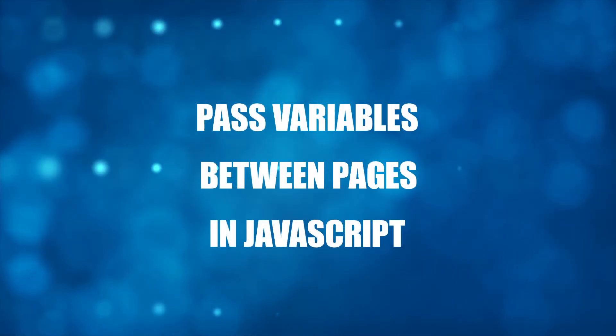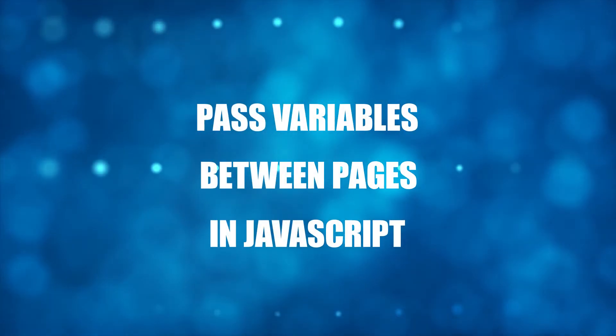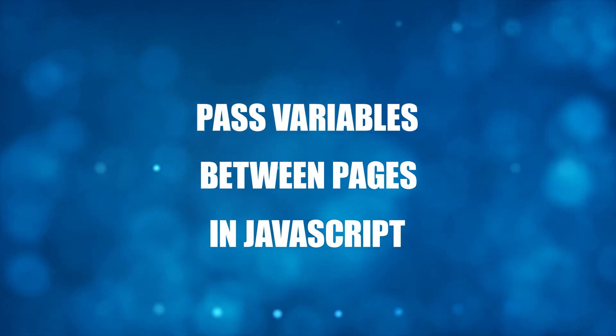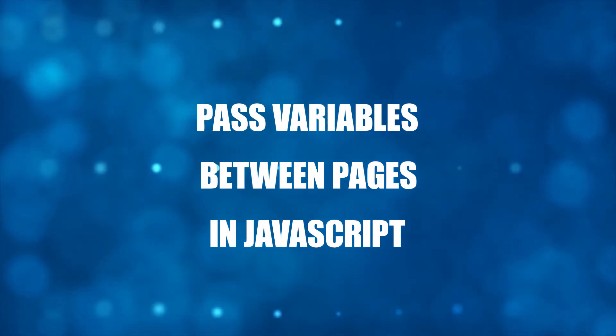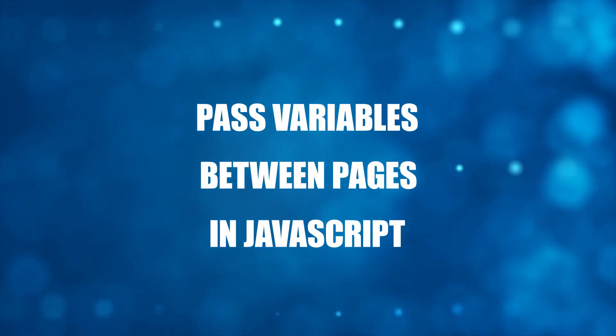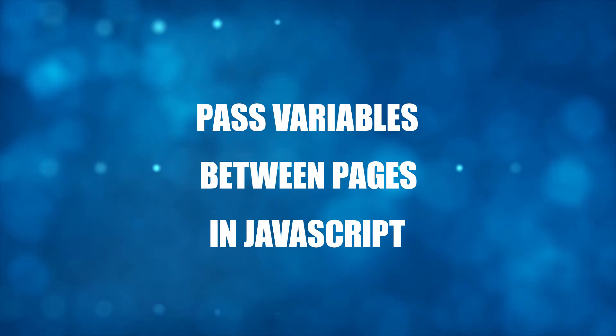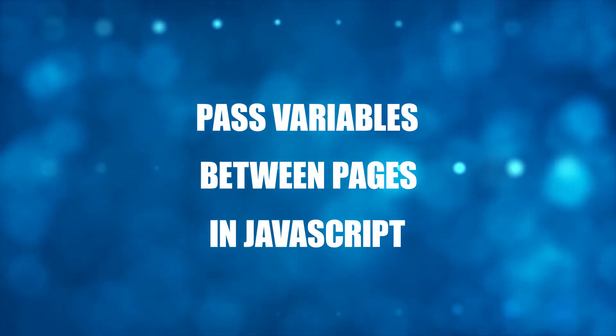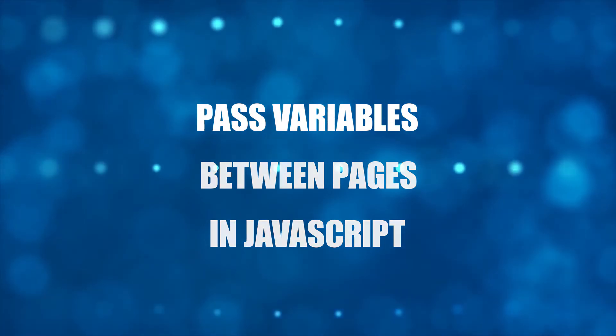Hi there, thanks for joining in and welcome to CodeBox. In this tutorial, we will walk through 5 ways to pass variables between pages in JavaScript. If you want to follow along, the code download is on the CodeBox website. Link in the description box below.